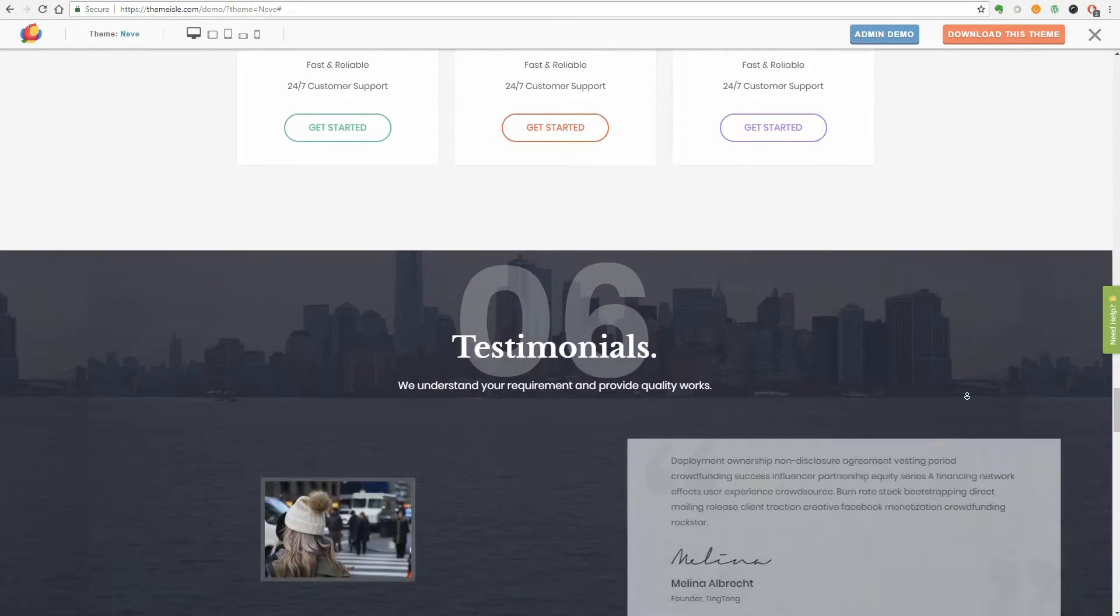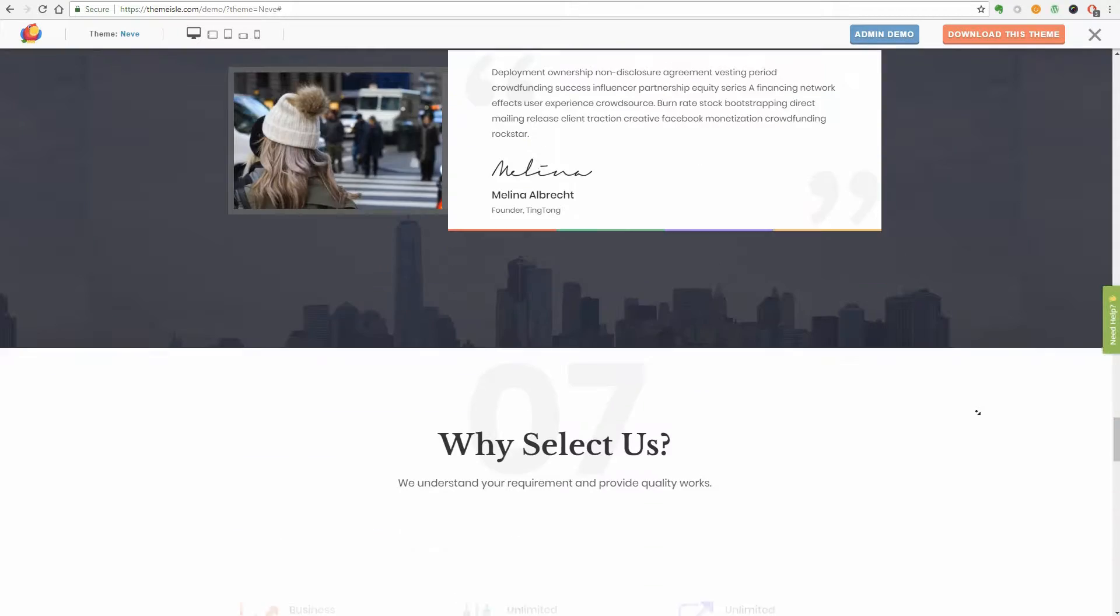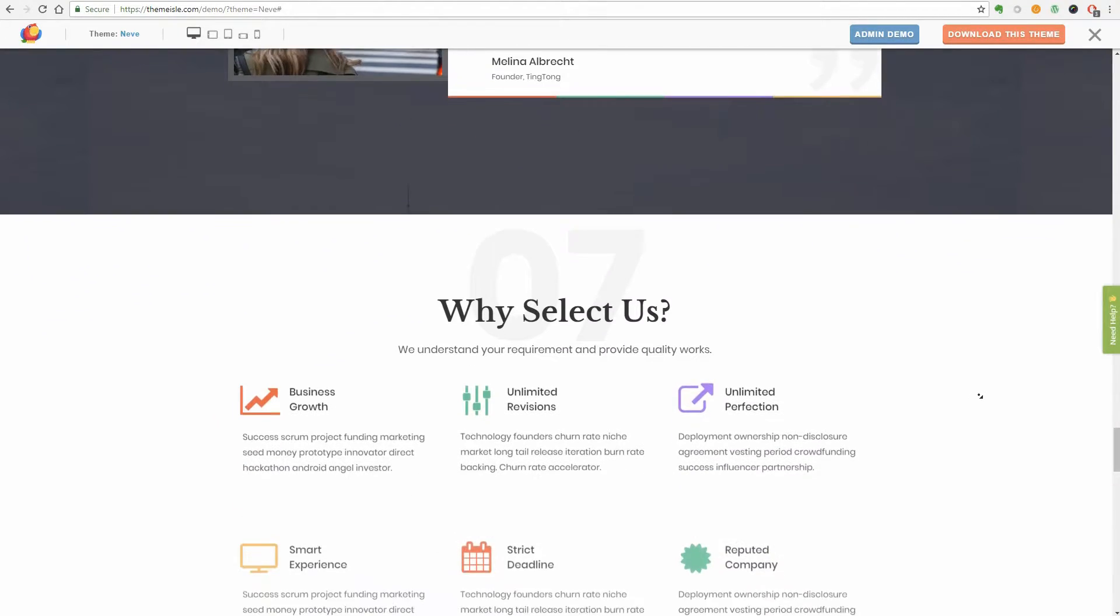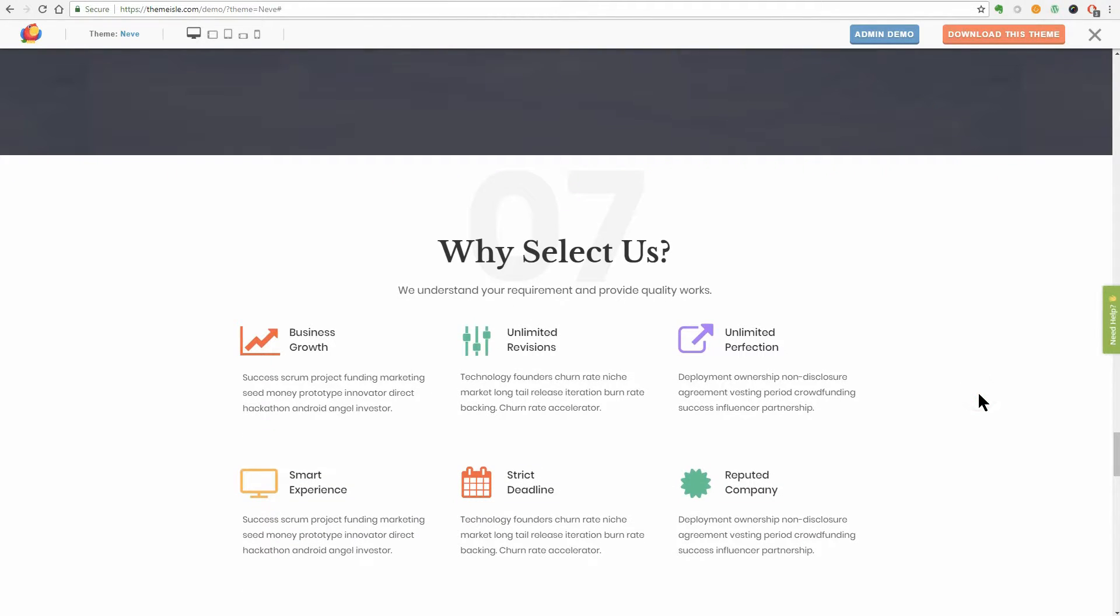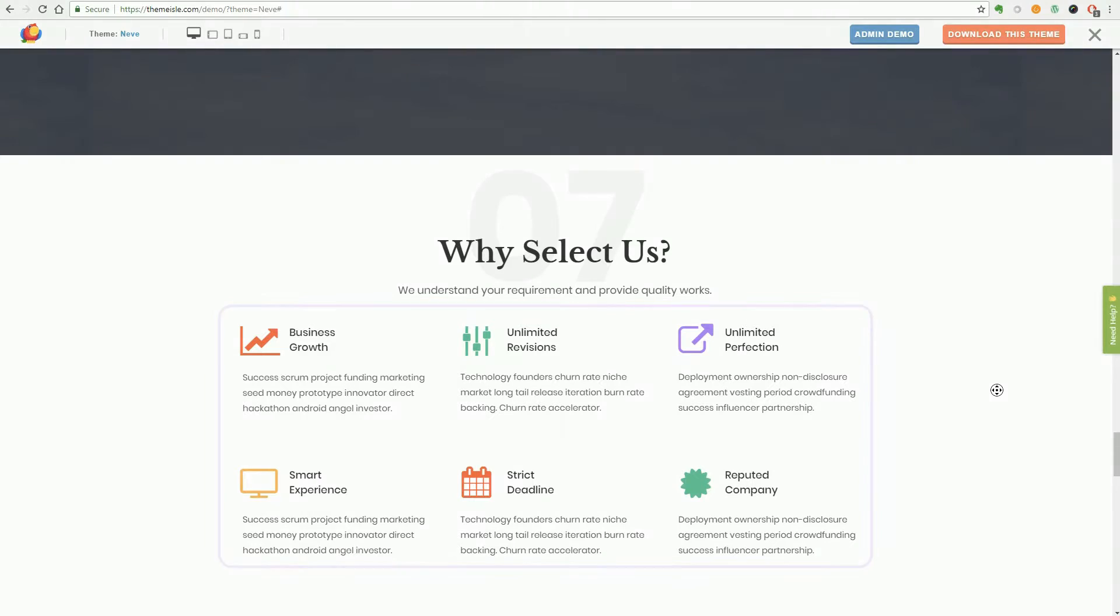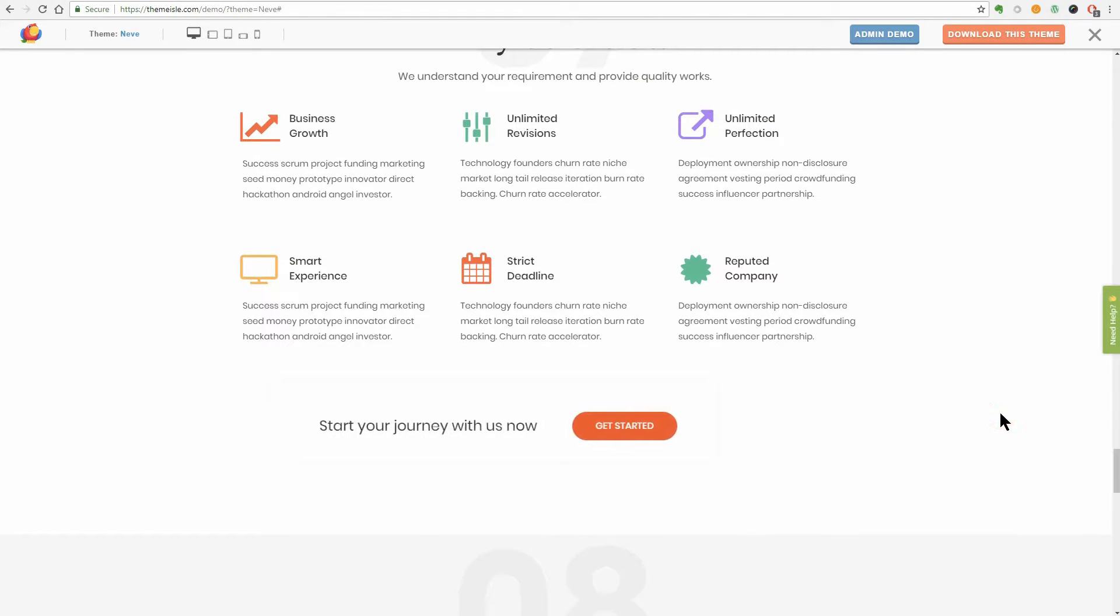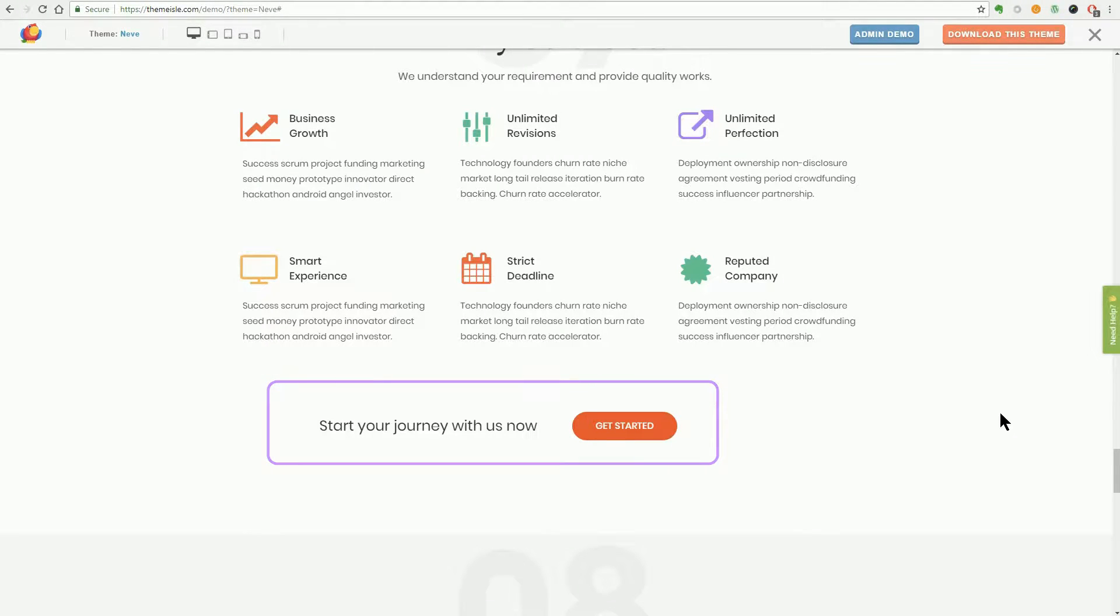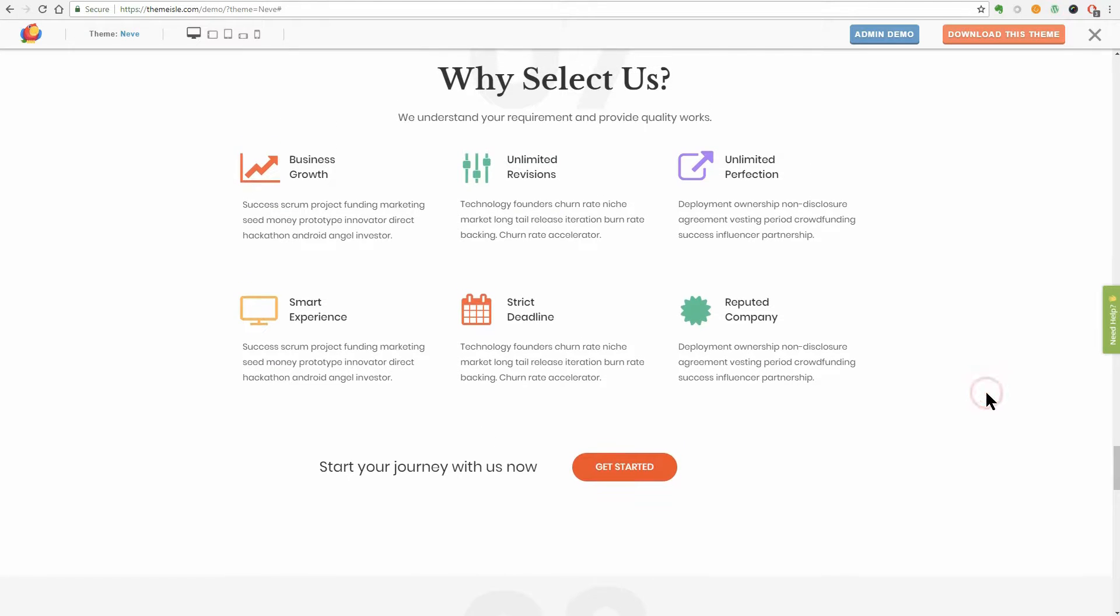Moving down, you see the testimonial section with a semi-transparent grey background and a parallax effect over the image behind. Another great piece of content is the Why Select Us section. Six boxes here with text and graphics that can convince your visitors to work with you. Below those boxes, you can see a small call to action with text and a button that says Get Started. Use it wisely so your clients can go seamlessly through the sign-up process.